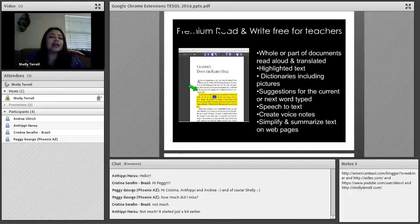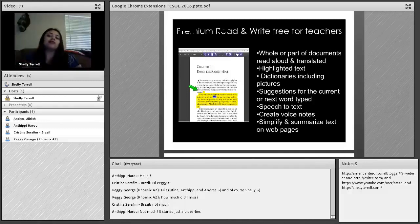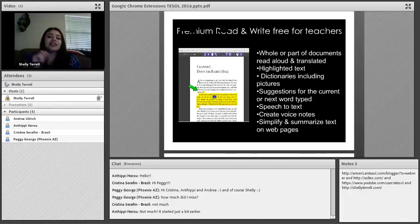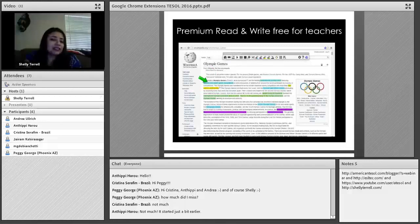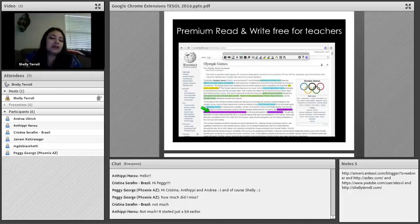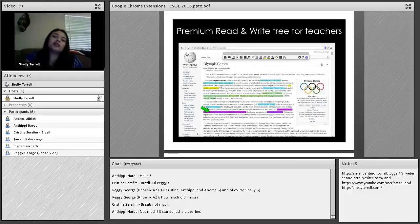Read and Write also has speech-to-text so students can talk and it'll type the words for them — really useful for language learners and students with learning disabilities. You can also create voice notes. There are so many options with this one extension. Here you can see how it highlights text in different colors. For example, on a Wikipedia article about the Olympic Games, it highlights different words for them. It's a really great tool for your learners.